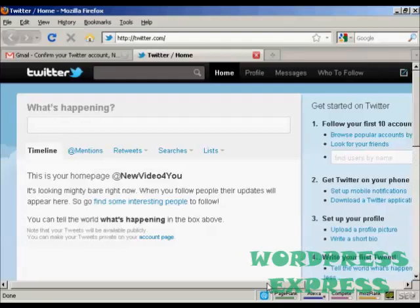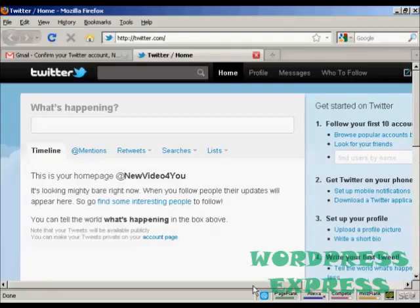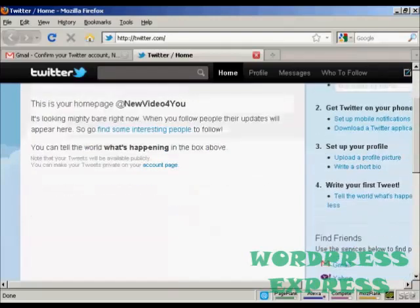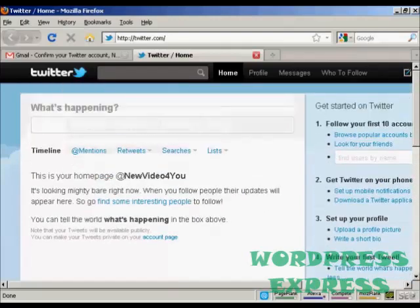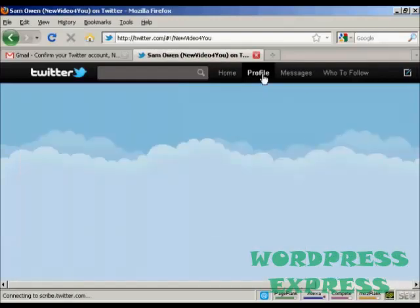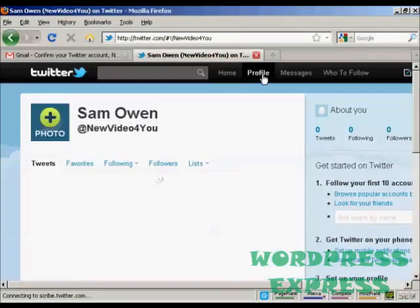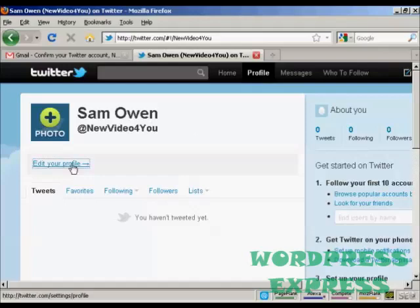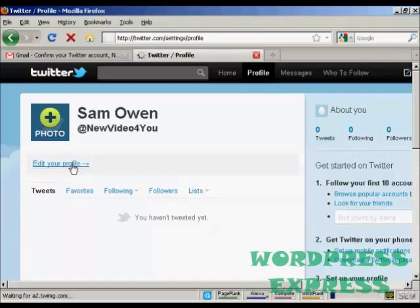Now you need to do a few things just to set it up, to make it look nice and so on. First thing you can do is set up your profile. Click on profile, edit your profile, click on here.